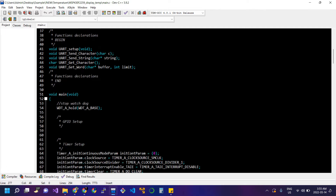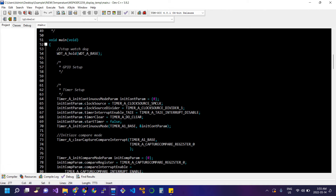We have declared the functions: UART setup, send character, send string, get character, and get word. In the main function we have the WDT_A_hold function provided by the driverlib which stops the watchdog timer. The watchdog timer's function is to reset the controller when the program gets stuck in an infinite while loop. Since we are using an infinite while loop to continuously get temperature from the ADC, we stop the watchdog timer.